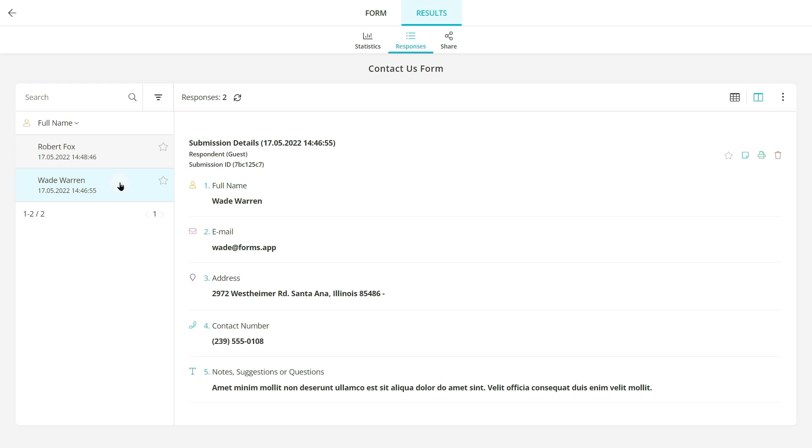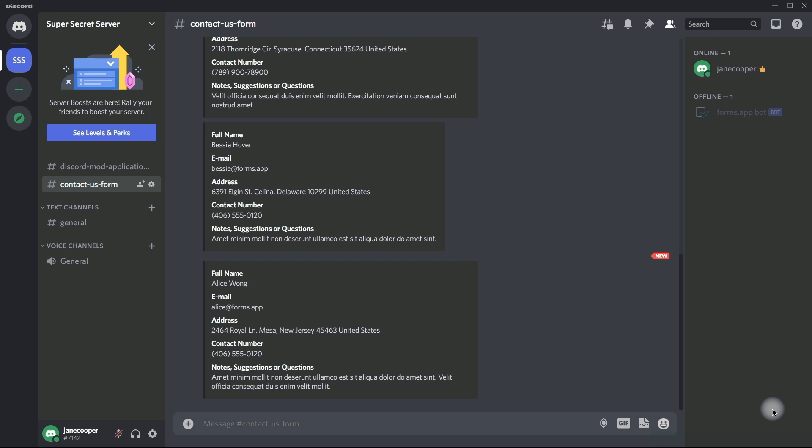Instead of sharing a report link, you can view form responses on a text channel without closing Discord. This will allow you to work more efficiently and receive data in a structured way.